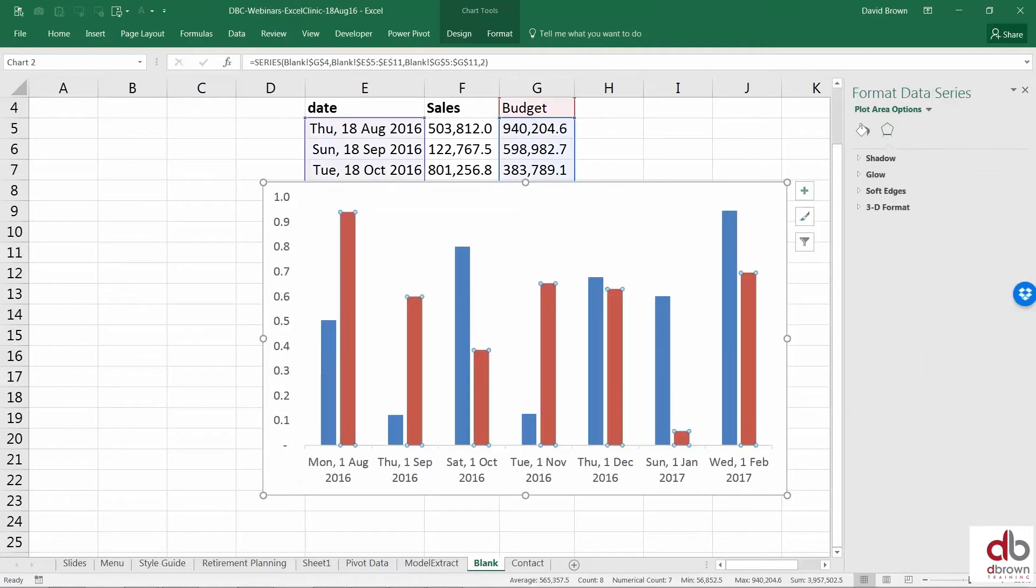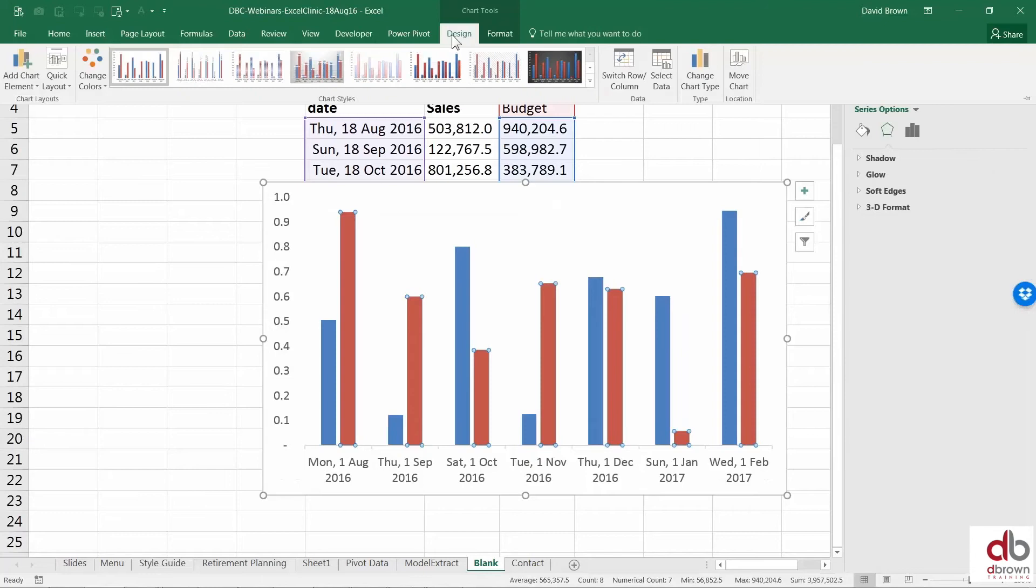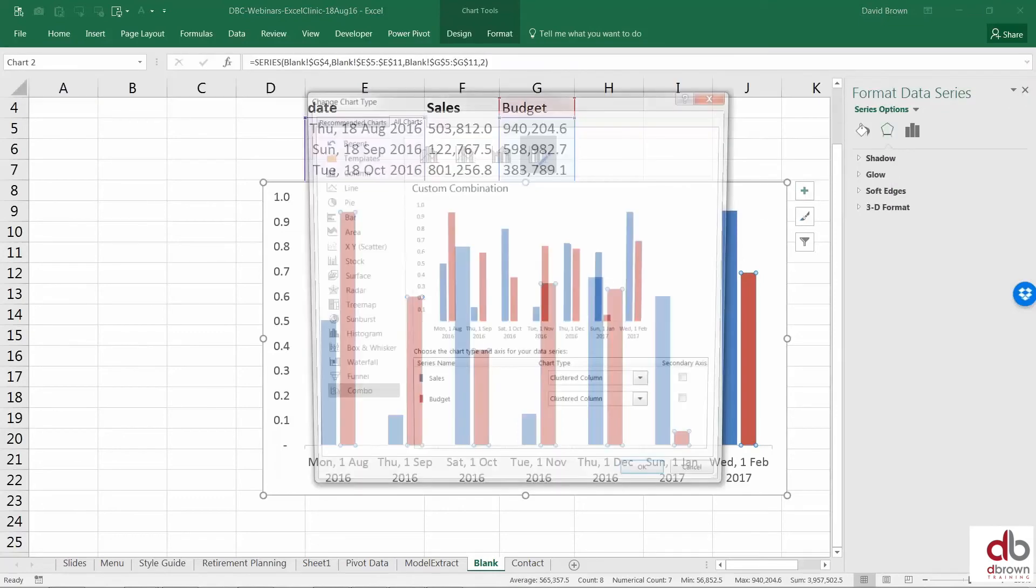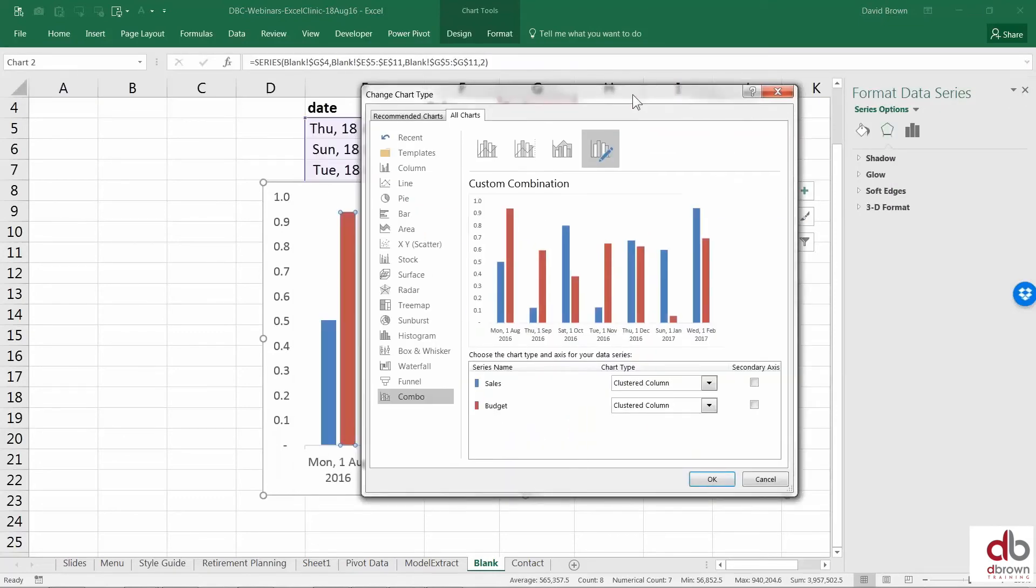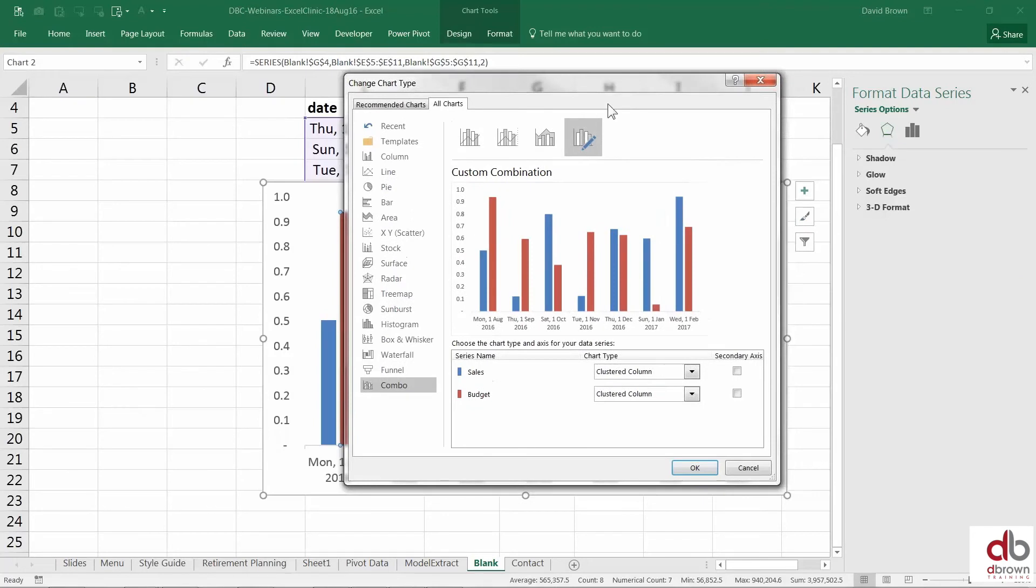And then this bar, I don't want the bar. I want to change the chart type. I'm going to change my chart type for this bar to be a line. So under design, I go to change chart type. Once you go to change chart type, this is Excel 2016. This is the same technique in Excel 2013. Unfortunately, 2010 is different. So I won't have time to look at 2010. But this is sales, this is budget.